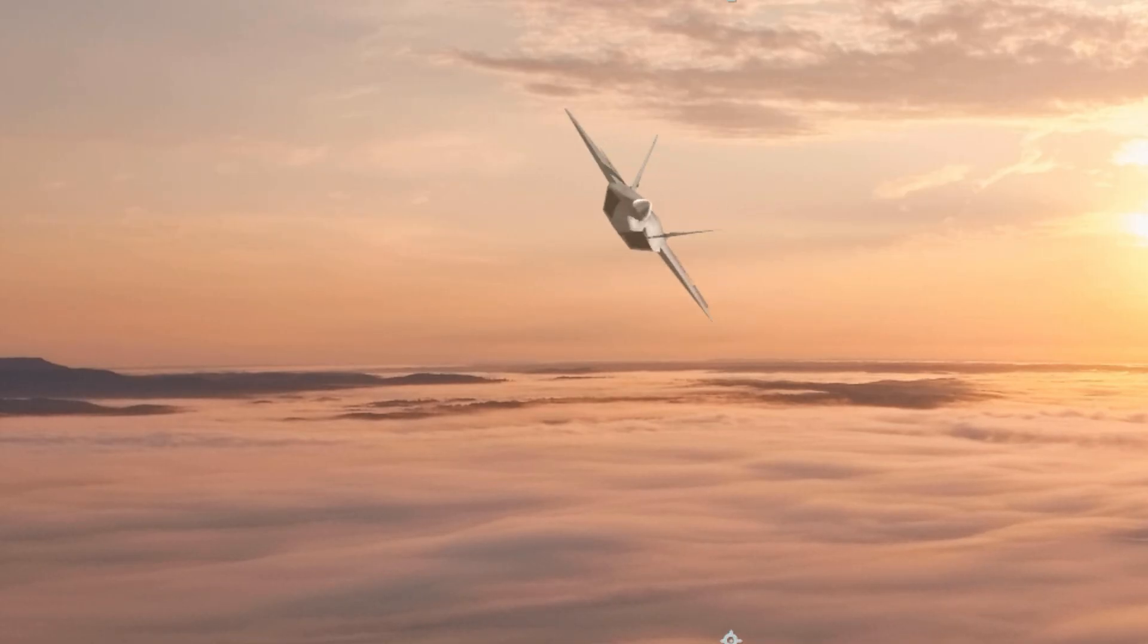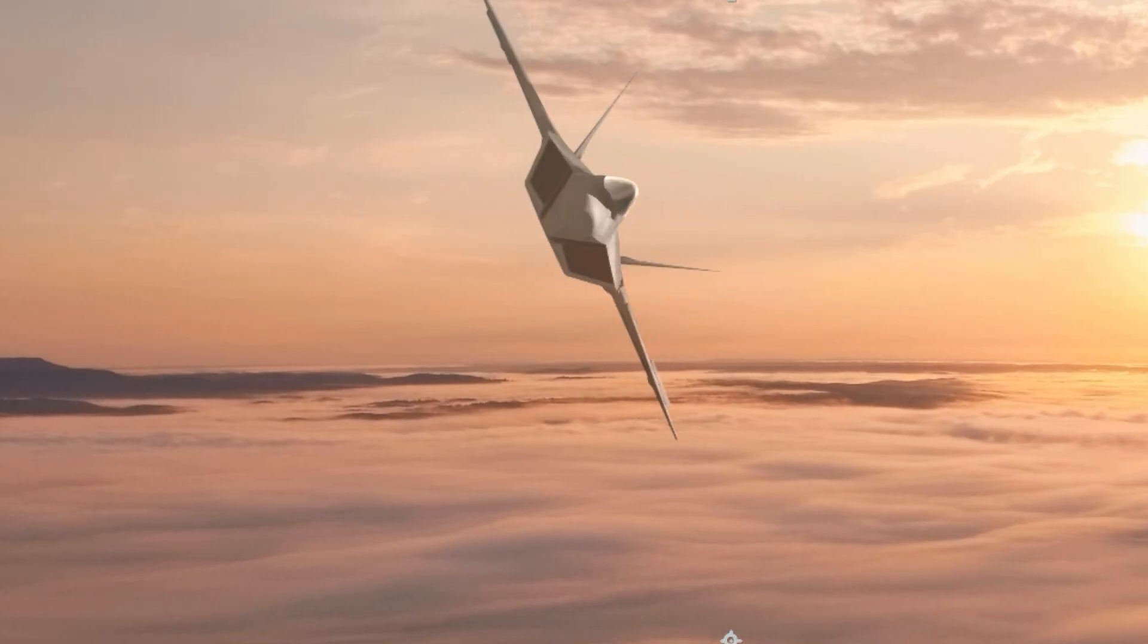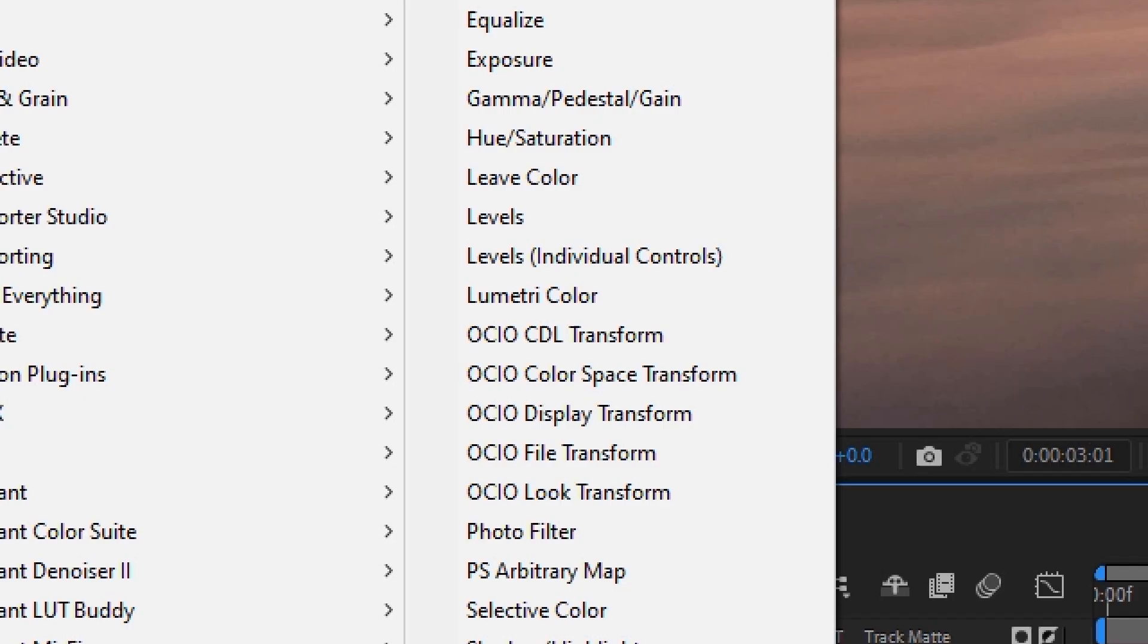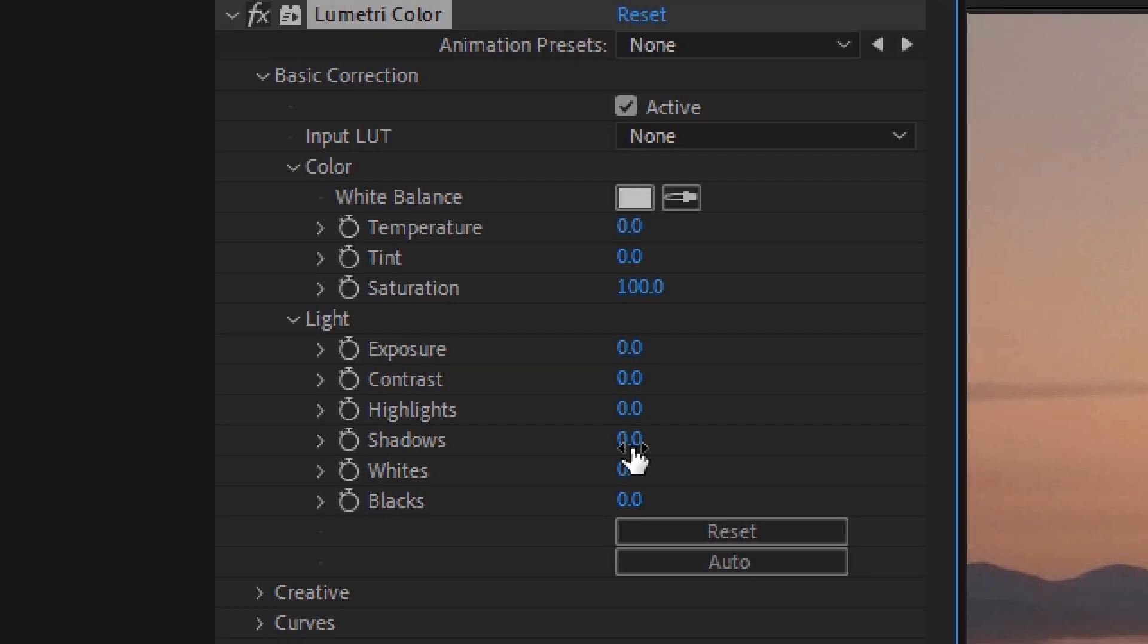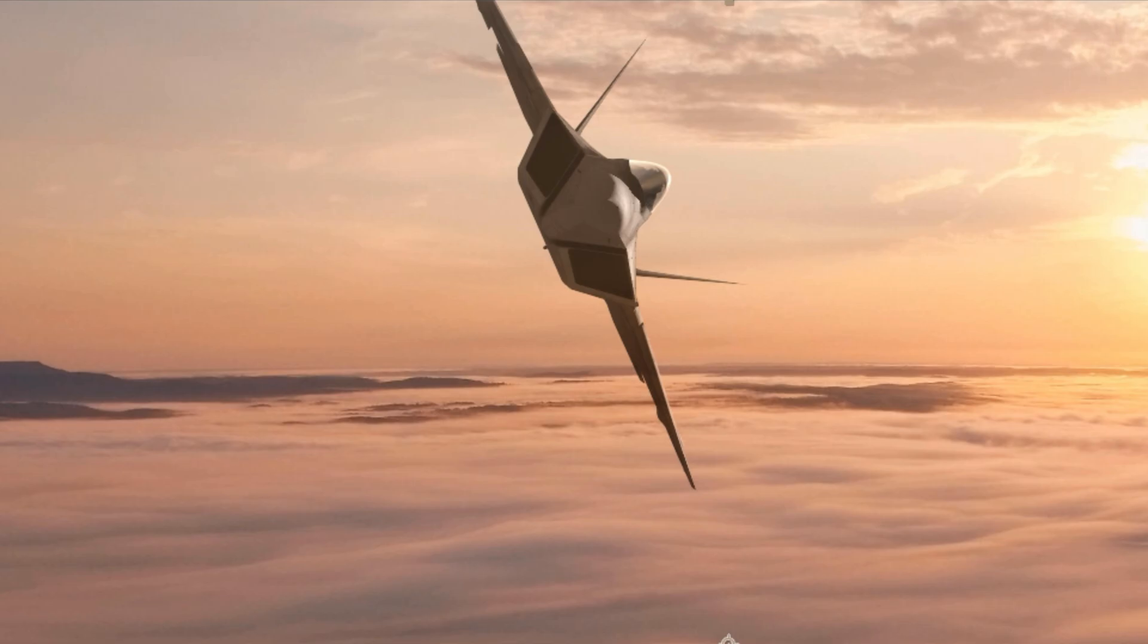Sometimes the black levels of a layer will get washed out when EasyComp applies the color match. We can fix this by applying the Lumetri color effect to the animation pre-comp. We can adjust the shadows and black levels to better match our footage.